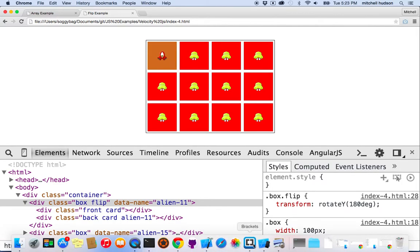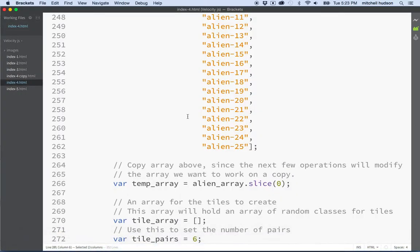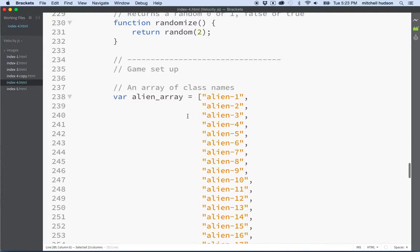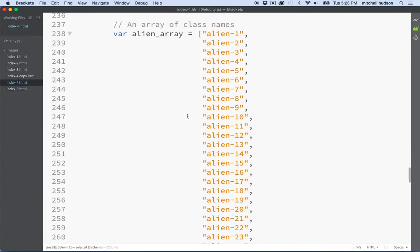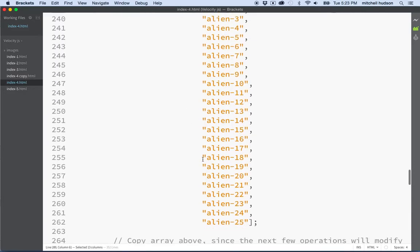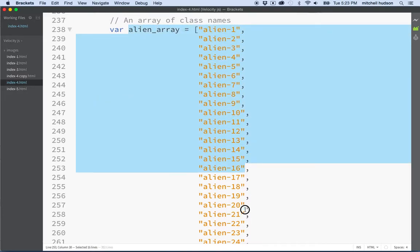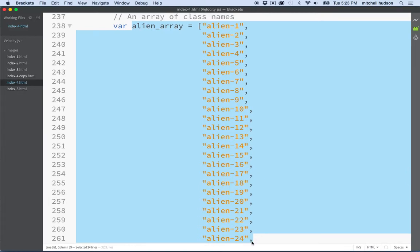Let's take a look at some of the features. I'm going to build a random set of pairs of alien images and colored background tiles, and I'm going to build them from this array that I've created, which has all of the names of the classes in it.